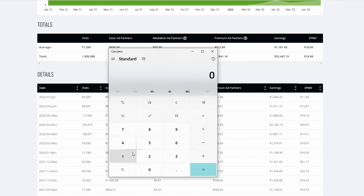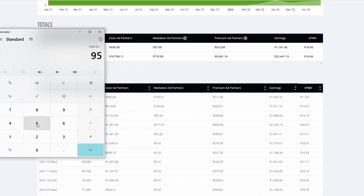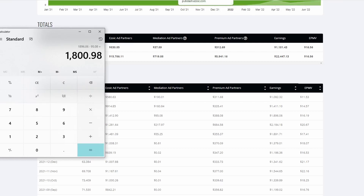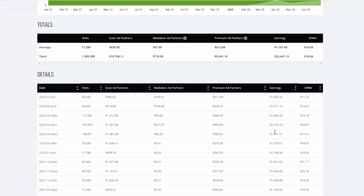Take May's income: $1,896.06. You take that and subtract the mediation, which was $95.08. That is the money that you'll be paid by Ezoic — $1,898. And just to prove it, you can come to the payment history and see that in June, which would be May's income, I was paid $1,898. So you're paid the mediation by AdSense — it's just displayed on Ezoic, which is a little confusing because the earnings shown include the mediation, but you're not actually paid that money by Ezoic.